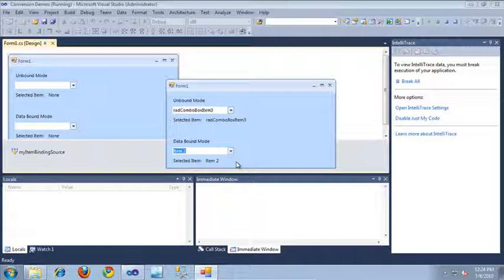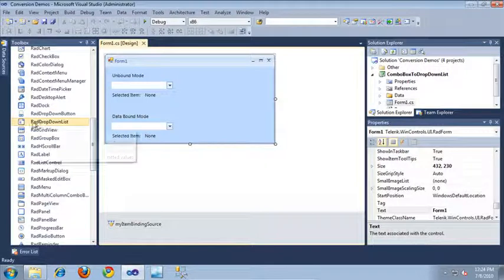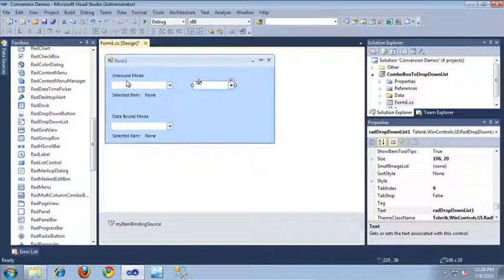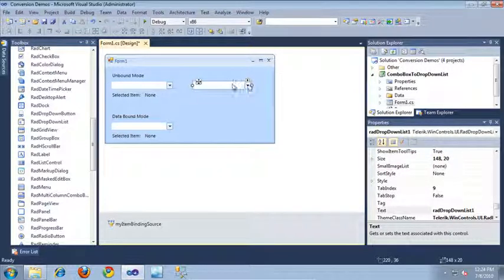Let's go ahead and update this application to use the new RAD drop-down list. I'm going to switch back over to Visual Studio and drag out the new RAD drop-down list control. I'm going to start by converting the unbound control at the top. This control contained five items in its items collection, so I'm going to add items to the items collection of the new drop-down list.